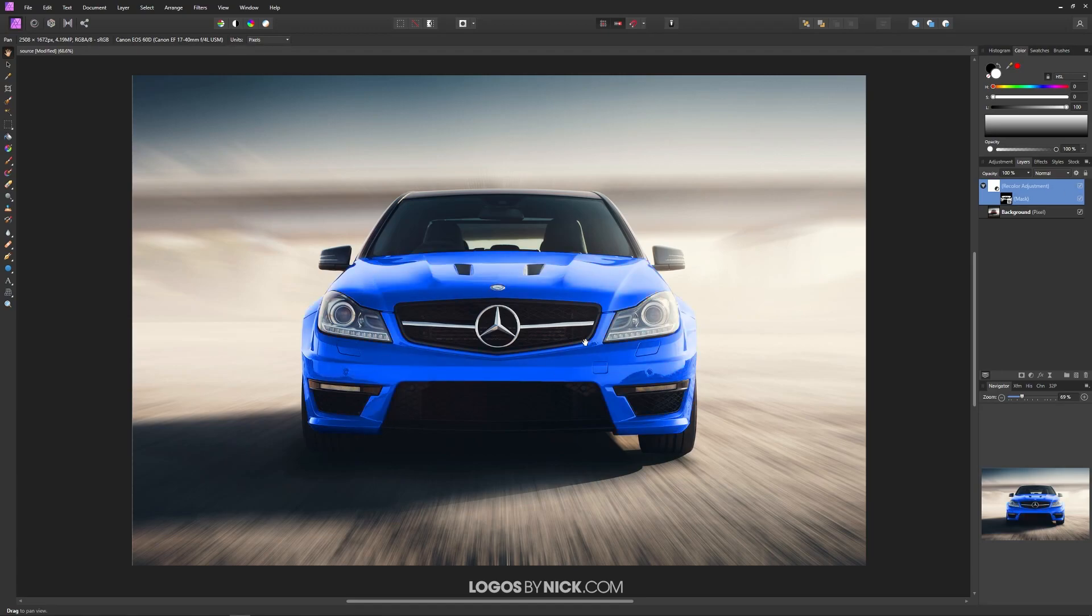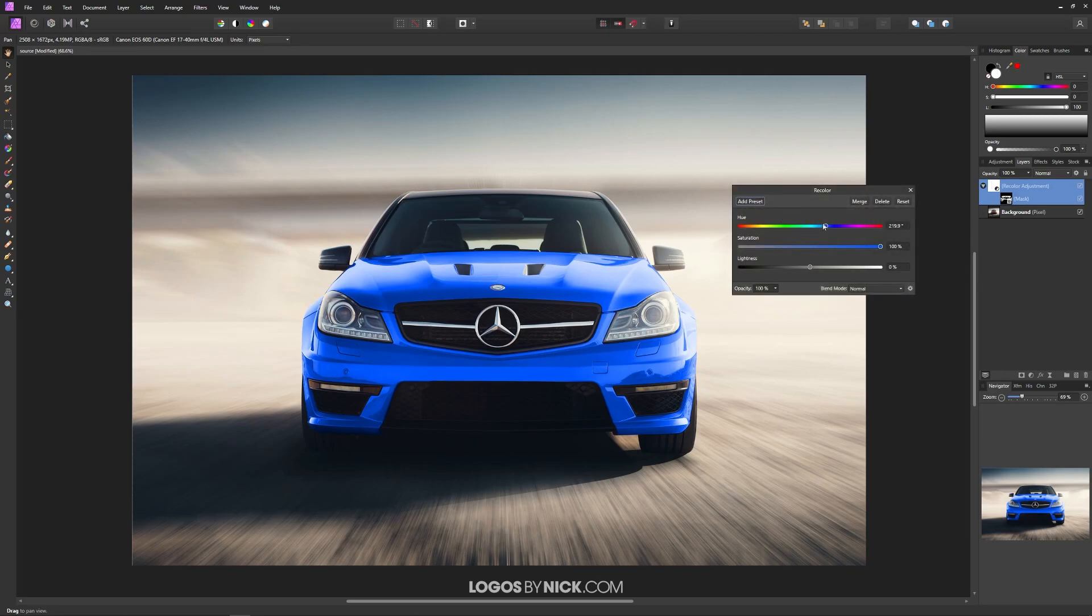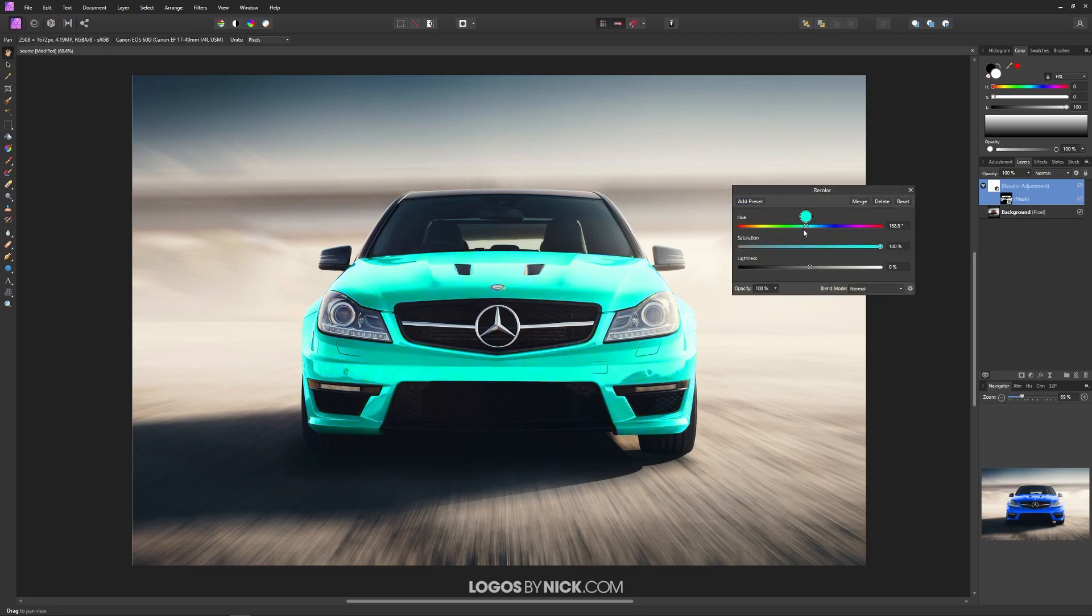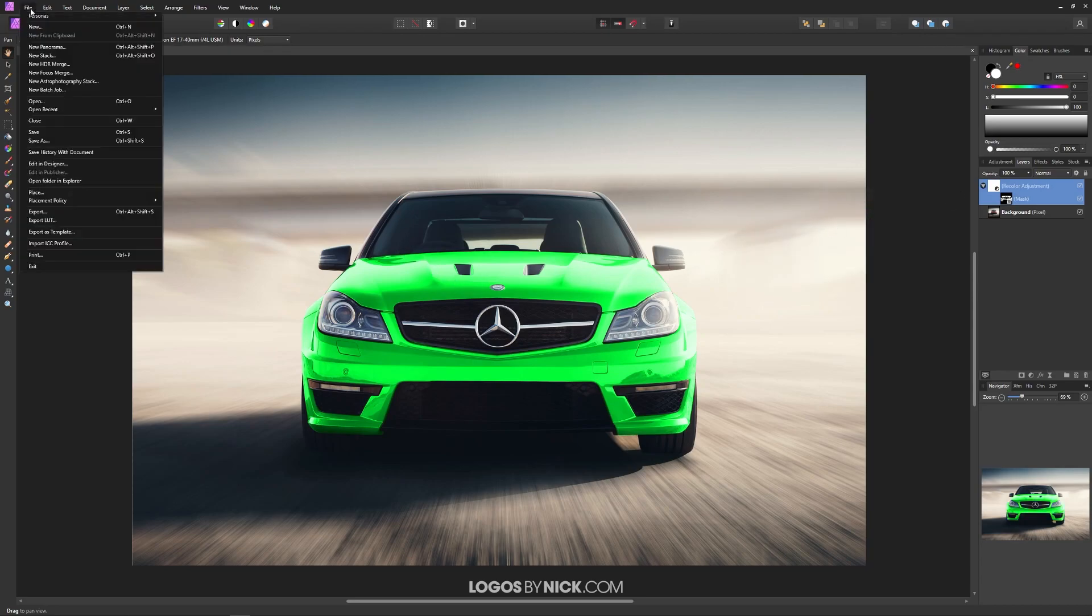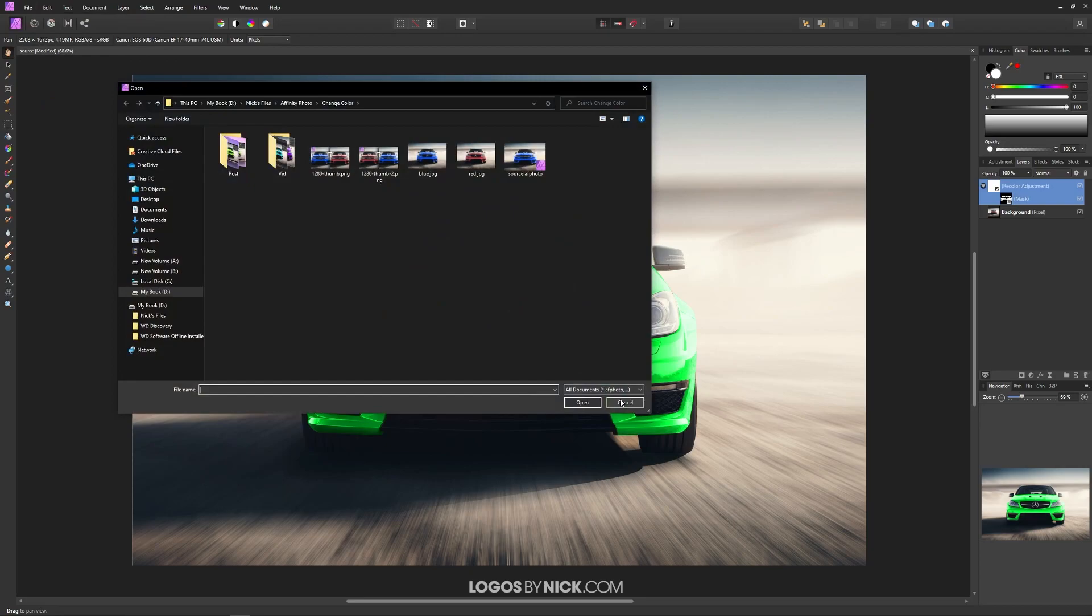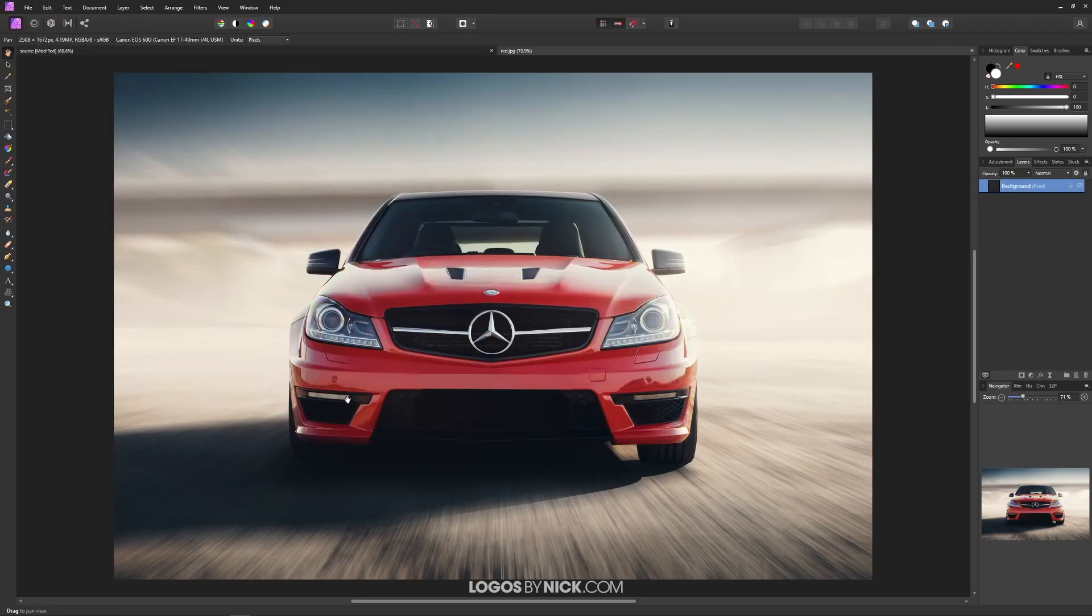I'll also be showing you how to do this in a way that you can edit this color anytime you'd like. So I'll close out of this and open up my image now. I'll go to File and click on Open, and I'm going to open up my example image here.